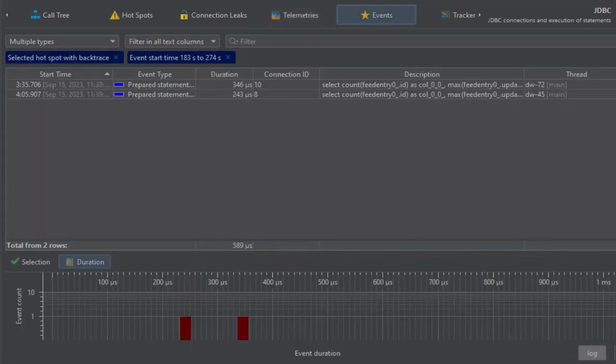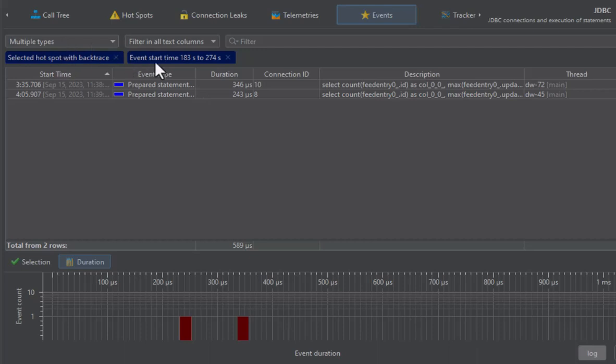Now we have three filters: the type filter, a hotspot with backtrace filter, and a time range filter. We clear them individually.